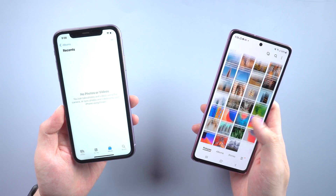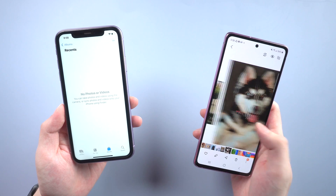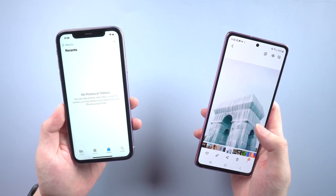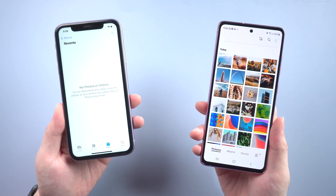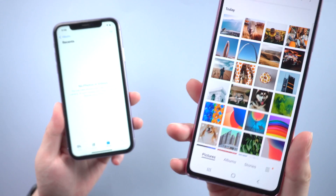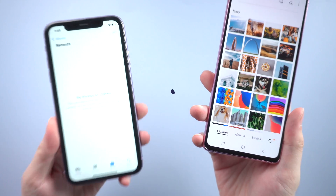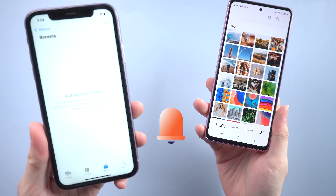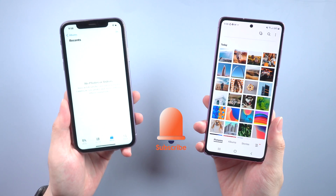When you want to transfer some or all of your photos from Android gallery to iPhone album, things get complex. Luckily I've searched some practical methods to fix this issue. Now let's jump right in.